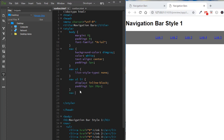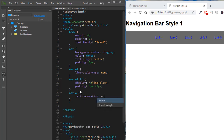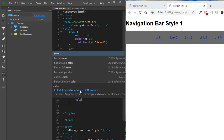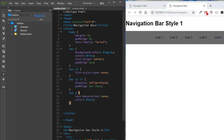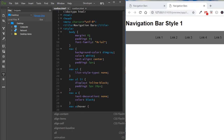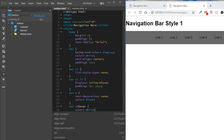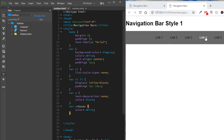We target the anchor inside the nav using the selector 'nav a', then set text-decoration to none — removing the underline — and set the color to black. Finally, we add a hover effect by targeting 'nav a:hover' with a pseudo-selector. When the mouse hovers over a link, the color changes. That completes our first navigation bar style.